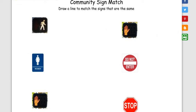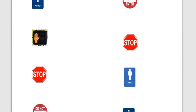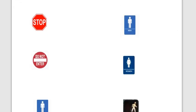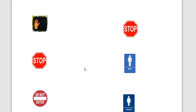Here we have community sign match. You're going to draw a line to match the signs that are the same. So here you've got a little man walking, and that would match the one down here. When you left click...